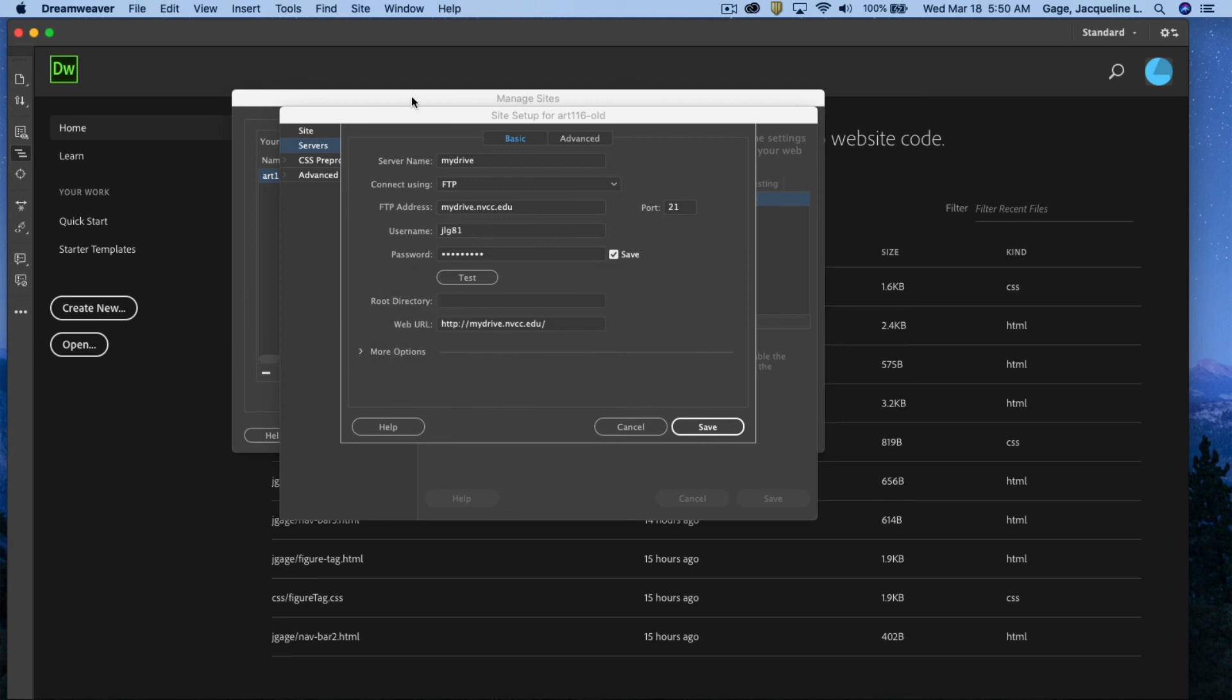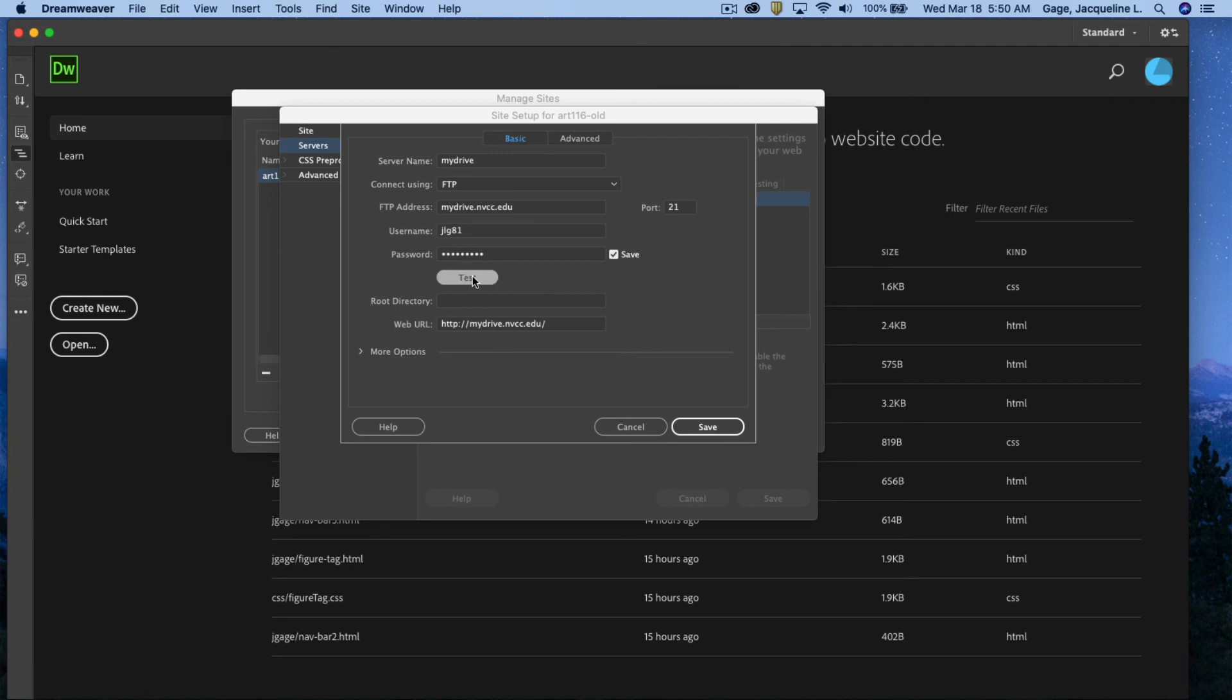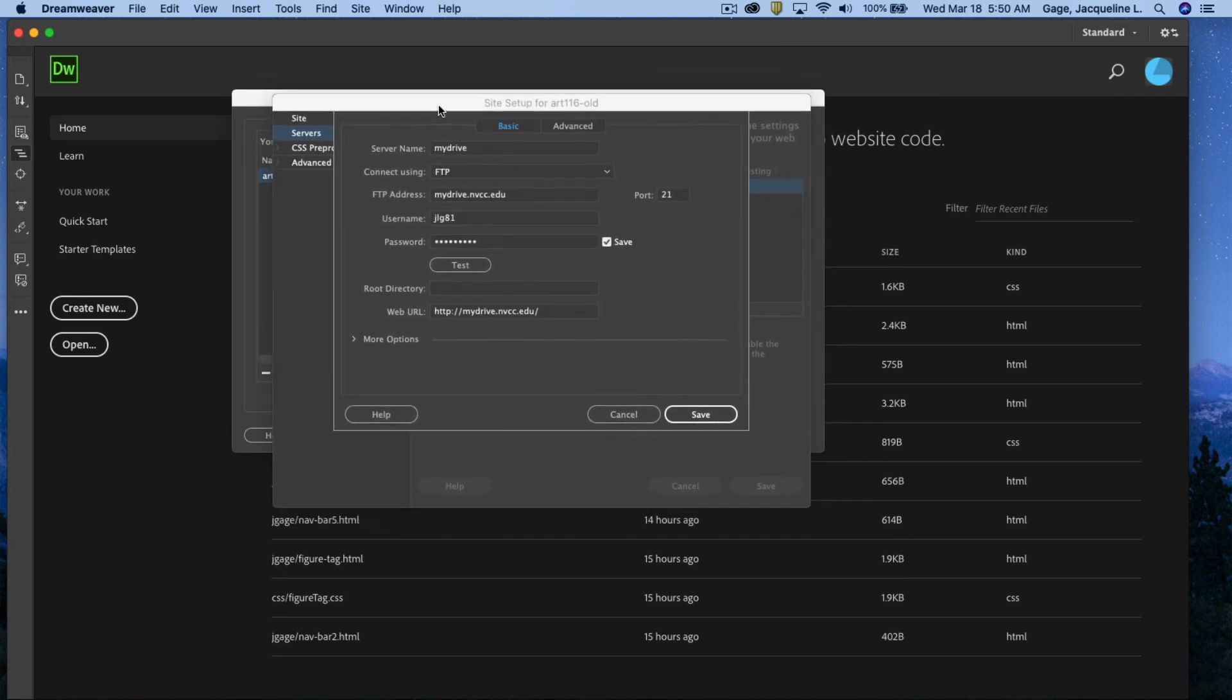First off, you need to make sure that your password is updated. Okay, if the college has asked you to change your password at some point make sure that your password is correct. Also, if you're still having problems after doing that please restart Dreamweaver. I don't know why this happens but sometimes just restarting Dreamweaver resolves the issue.